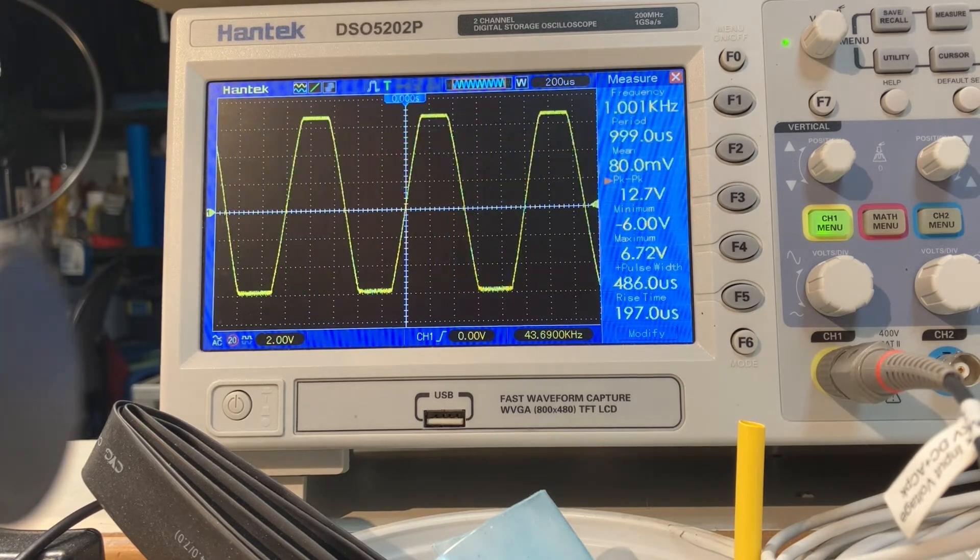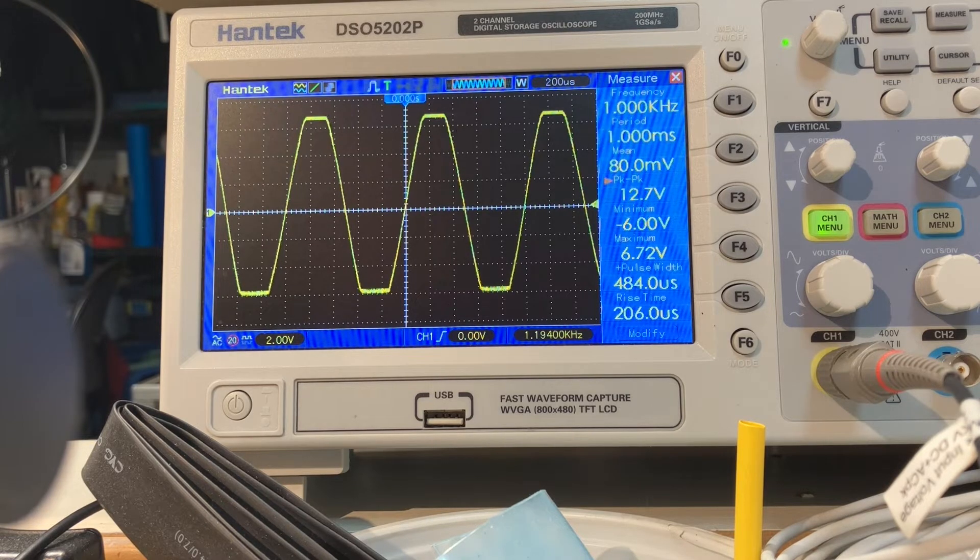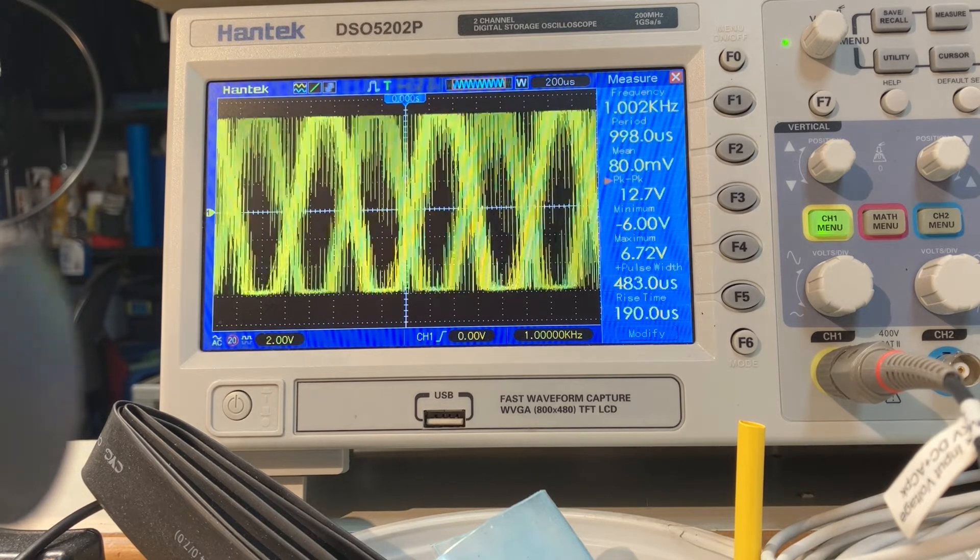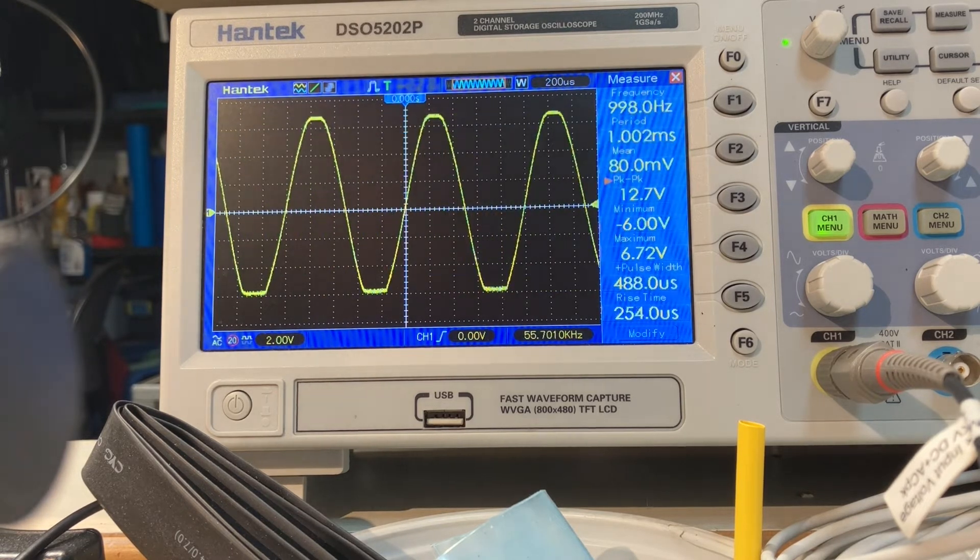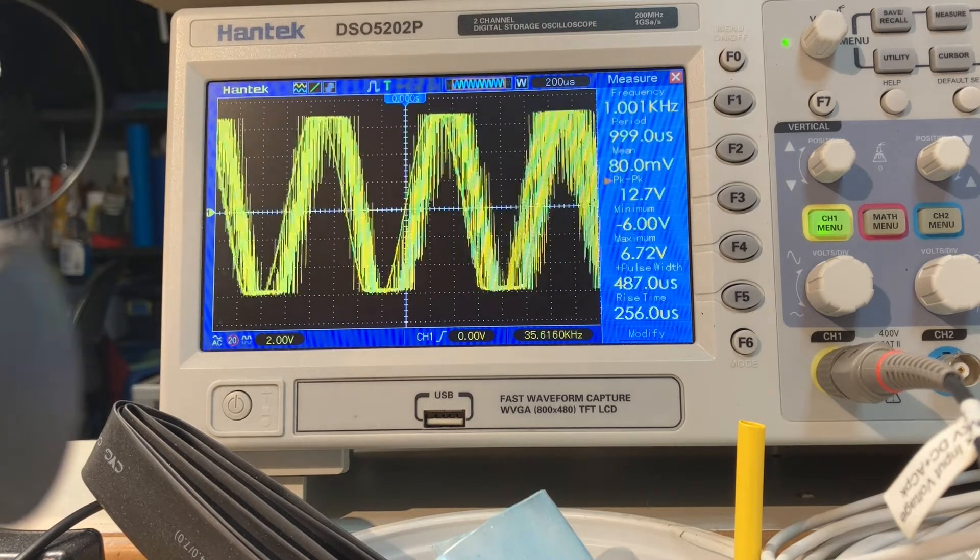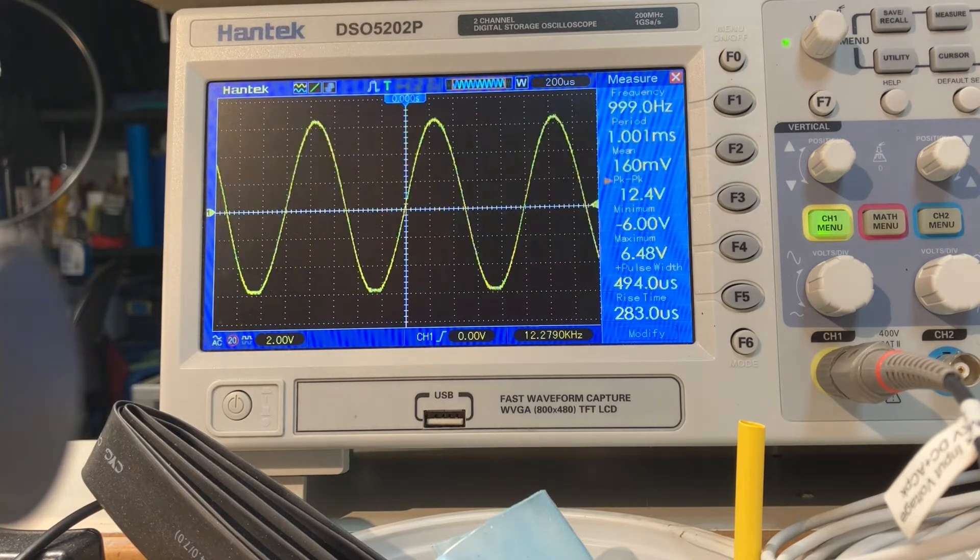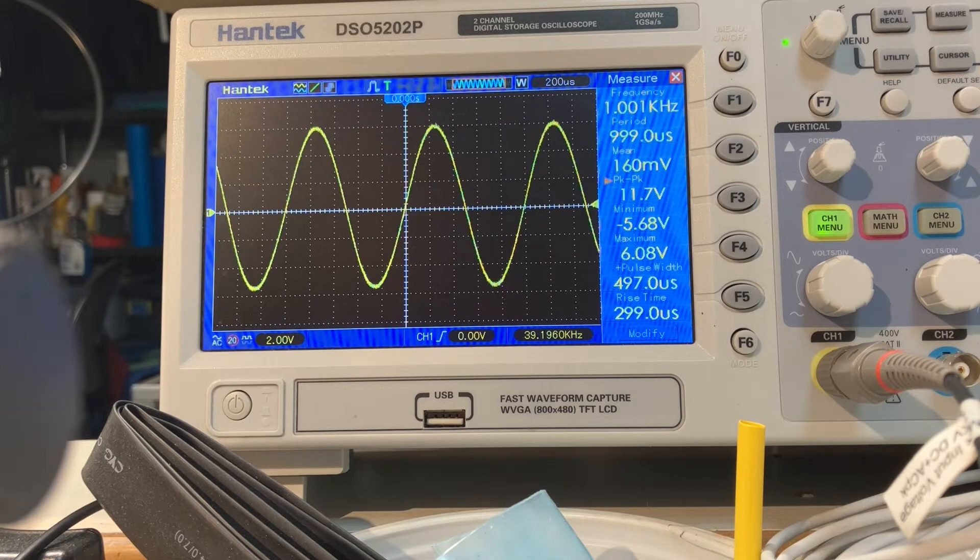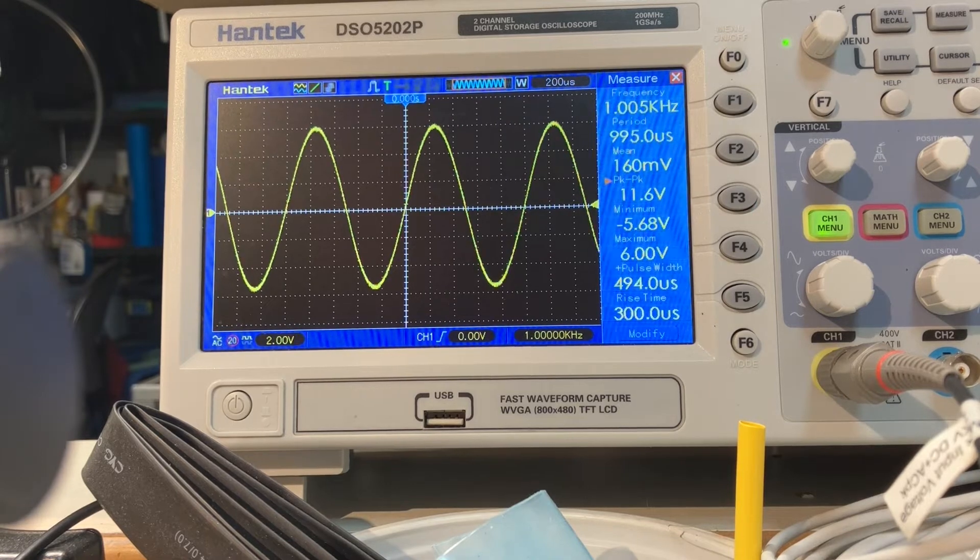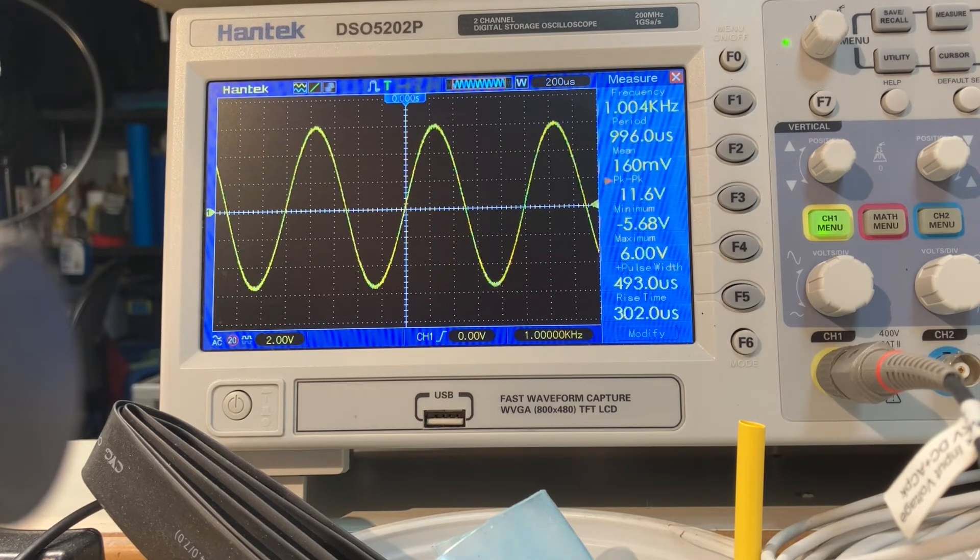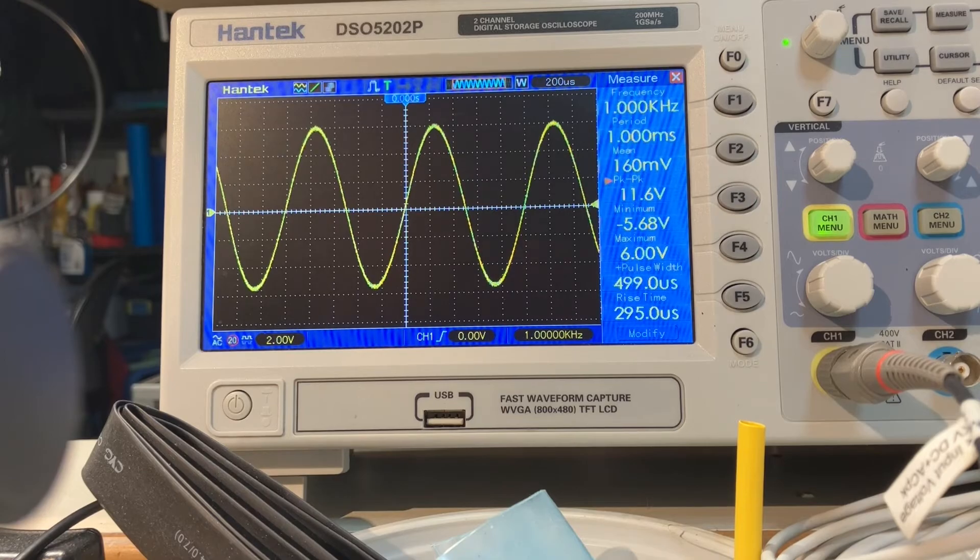So we'll back it down. And I'm pretty comfortable there. One volt in, eleven point six volts peak to peak out. It's good enough for me.